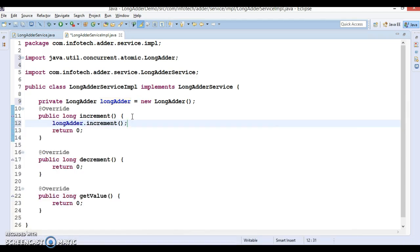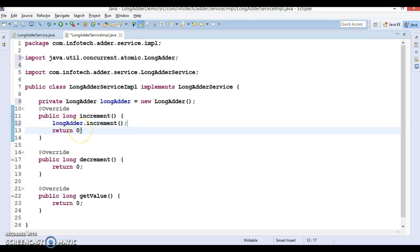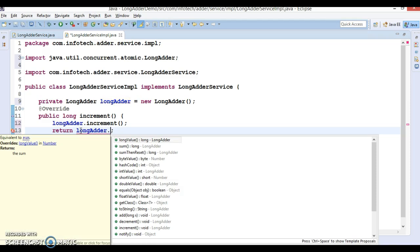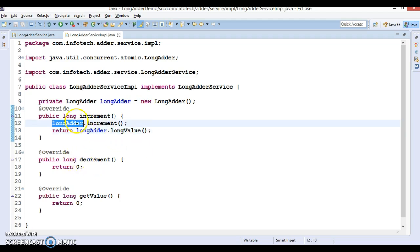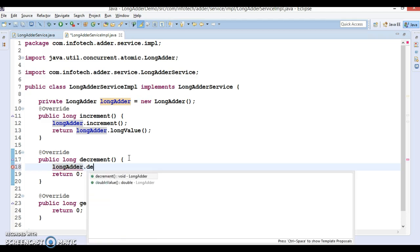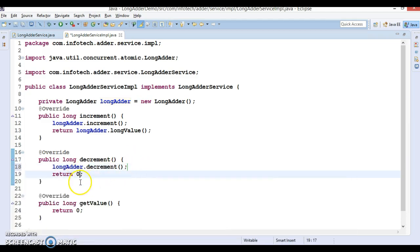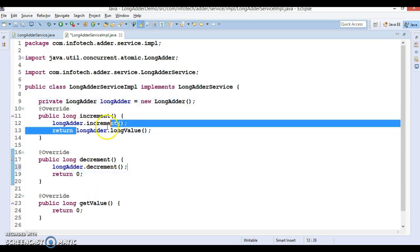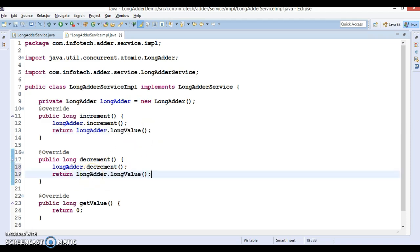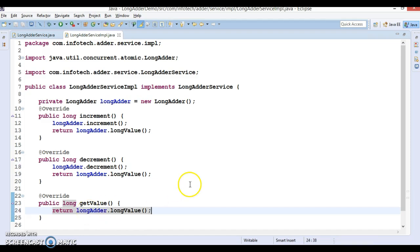LongAdder has a lot of API. We are going to use longAdder.increment(), which will increment the value by one, and longAdder.longValue() which will return the final incremented value. Similarly, LongAdder has a decrement() method which will decrement by one. We want to implement a counter that is incremented by more than one thread without losing any updates, and we return the final value.